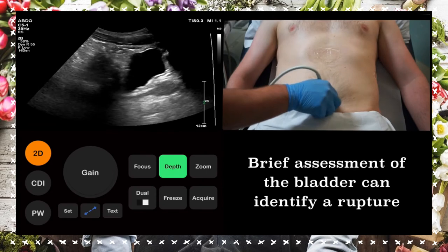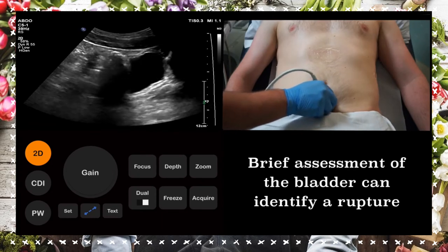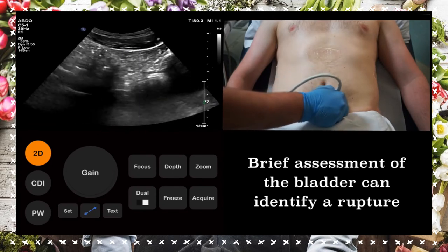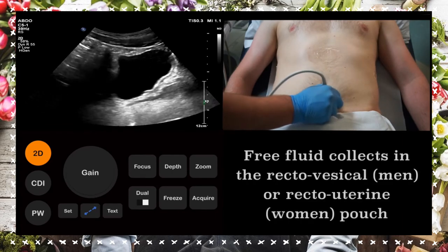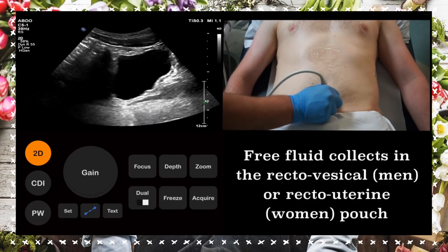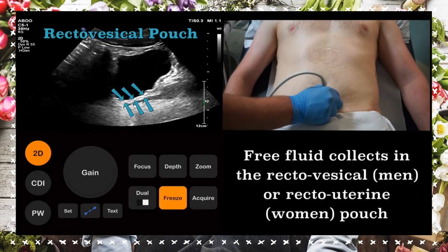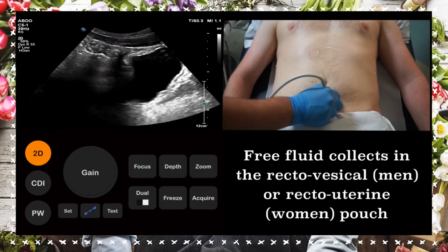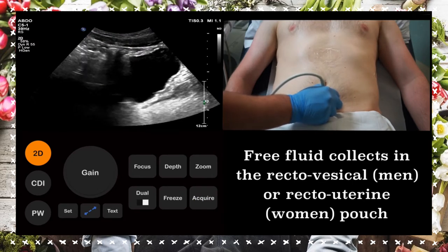We now examine the pelvis, looking for signs of bladder rupture. Intra-abdominal free fluid will often collect posterior to the bladder. In males, this space is known as the recto-vesicle pouch. In females, this space is known as the recto-uterine pouch, or pouch of Douglas.